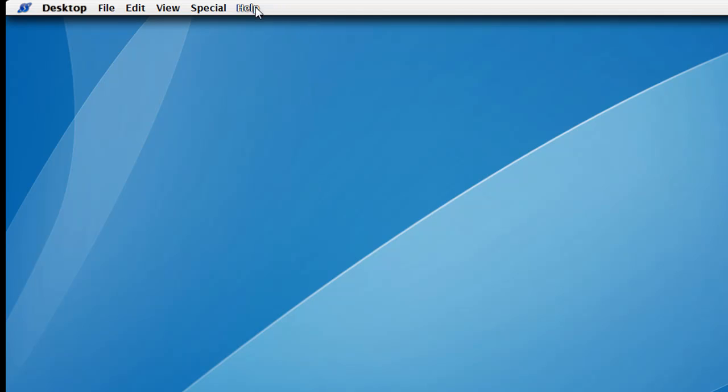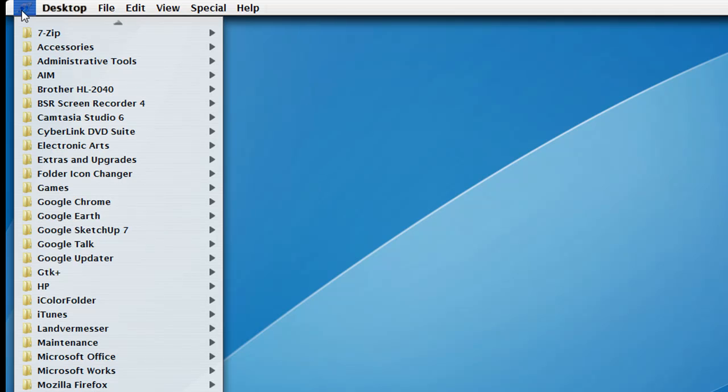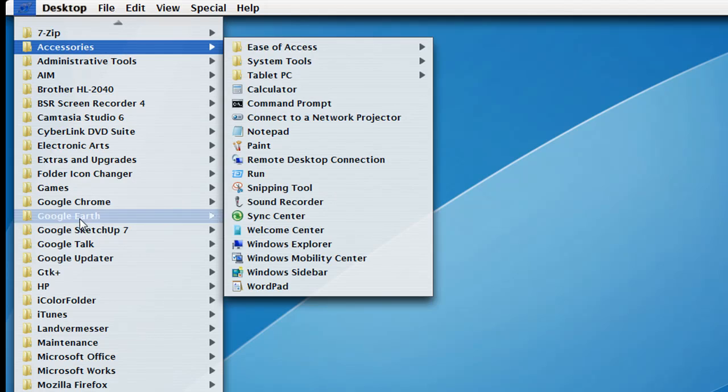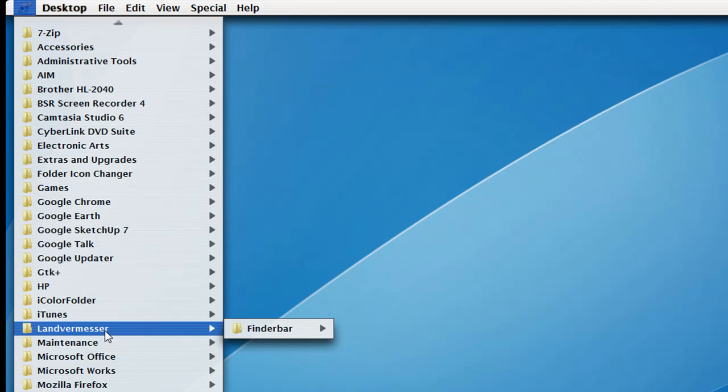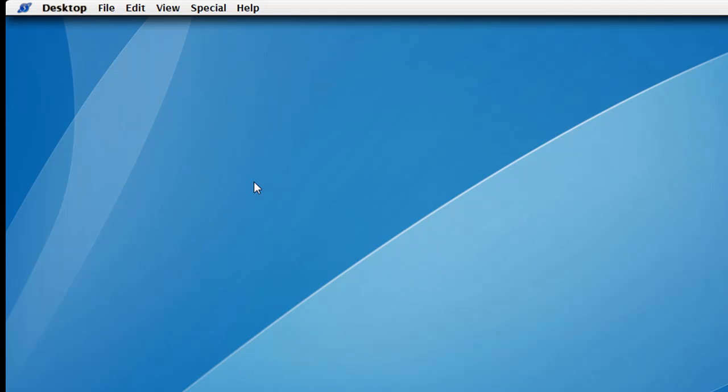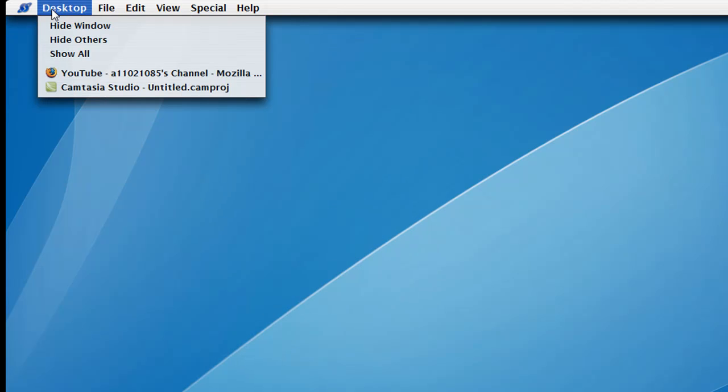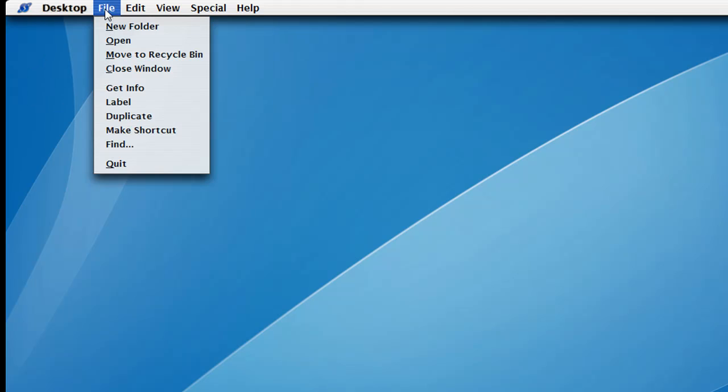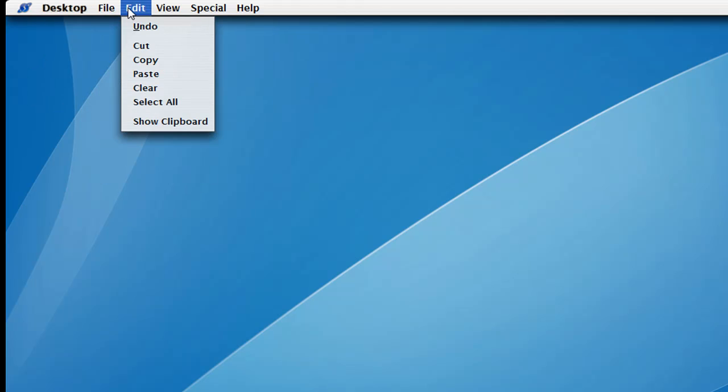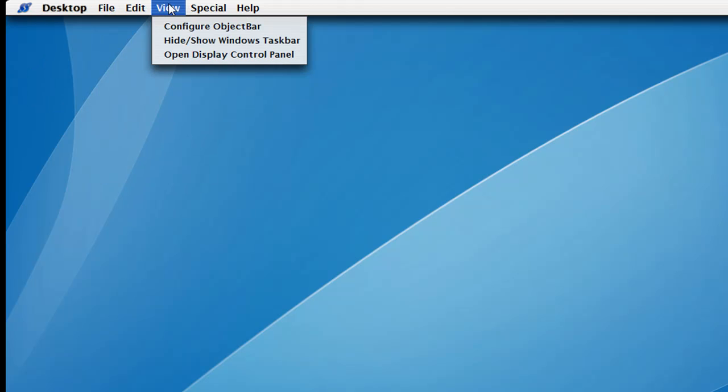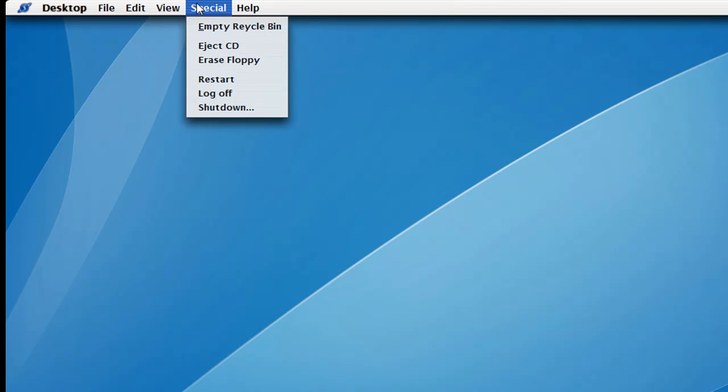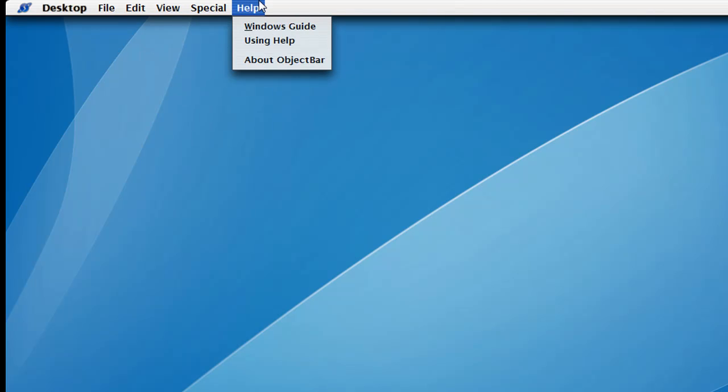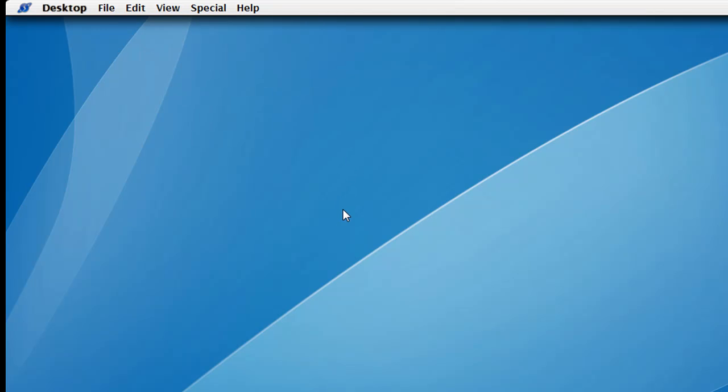So it's up here. It has the start menu right here. Desktop. This basically represents a desktop right now. It has File, Edit, View, Special, and Help. It's not exactly like Mac. It's like ObjectBar, but everything's okay.